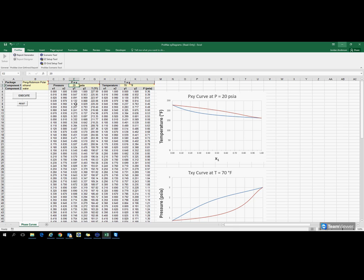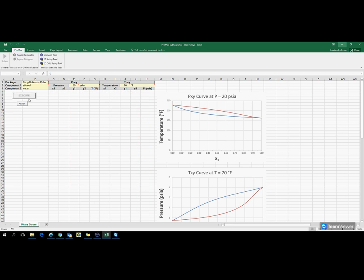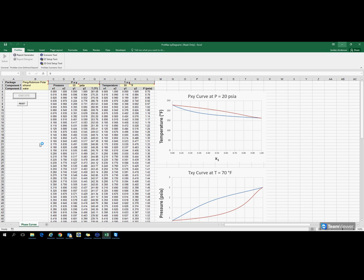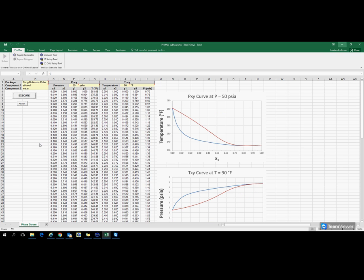You can type in what pressure you want this at and what temperature for your TXY diagram. Clicking execute will regenerate all this table data for you and recreate the graphs. All these values are coming from Promax in the background through VBA. We don't have to actually create the simulation.